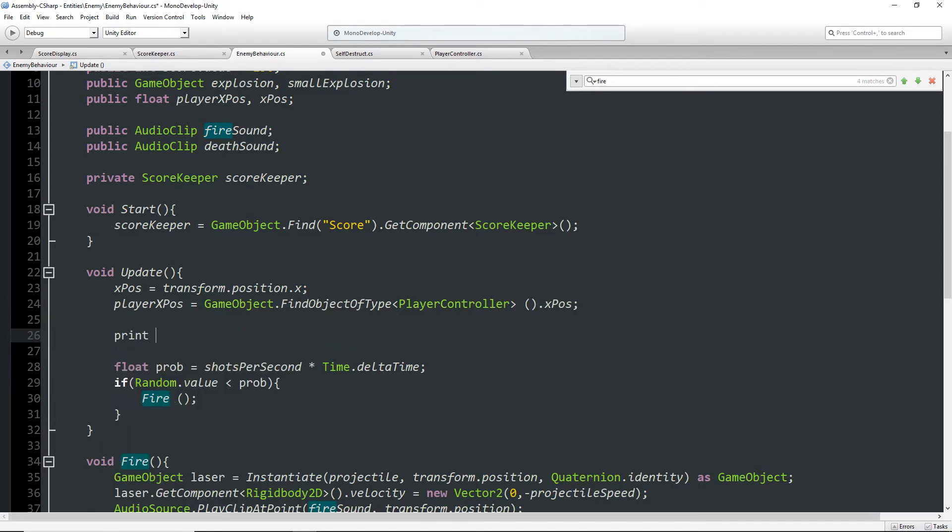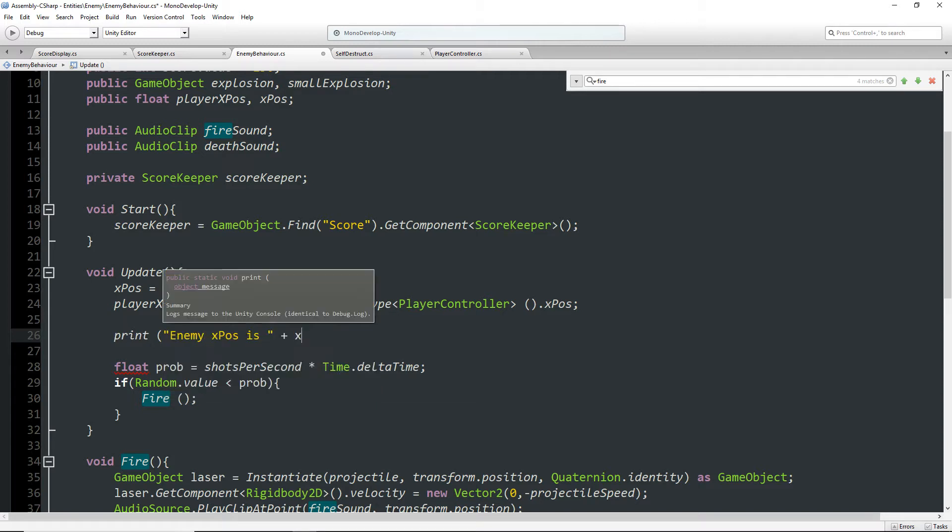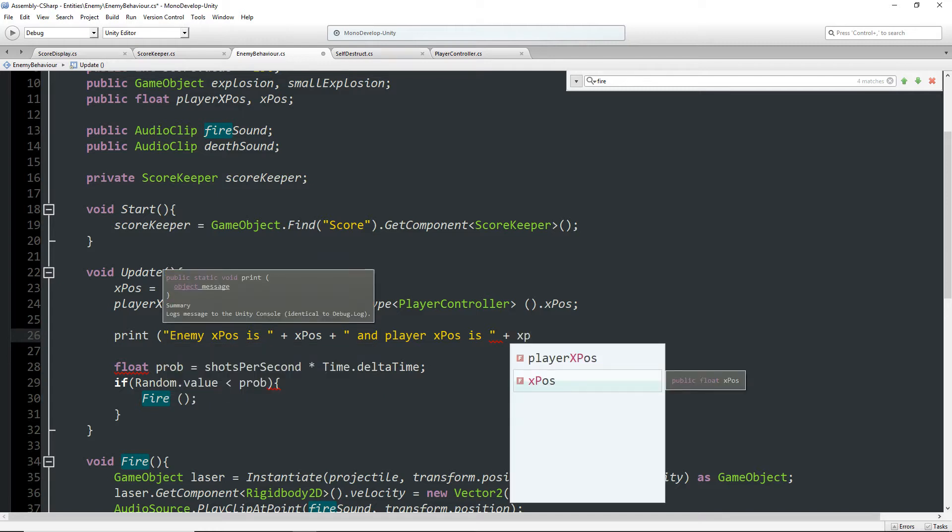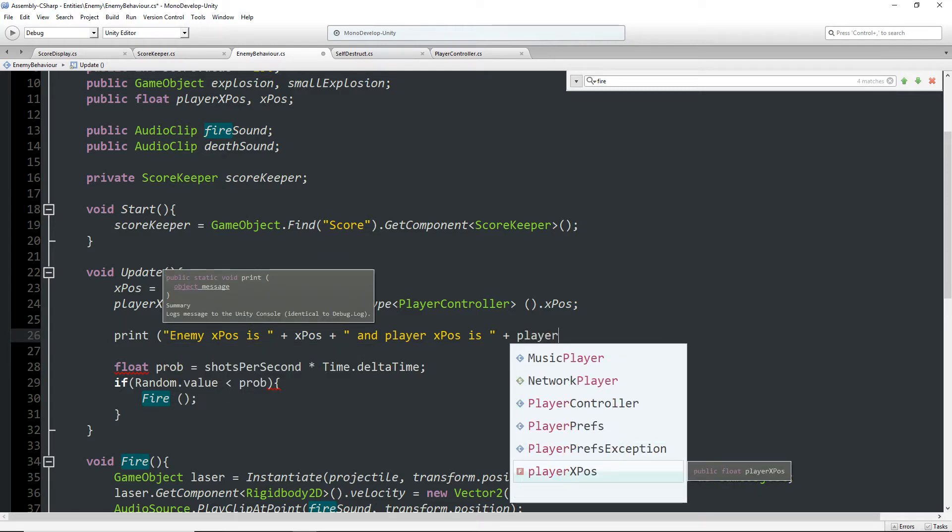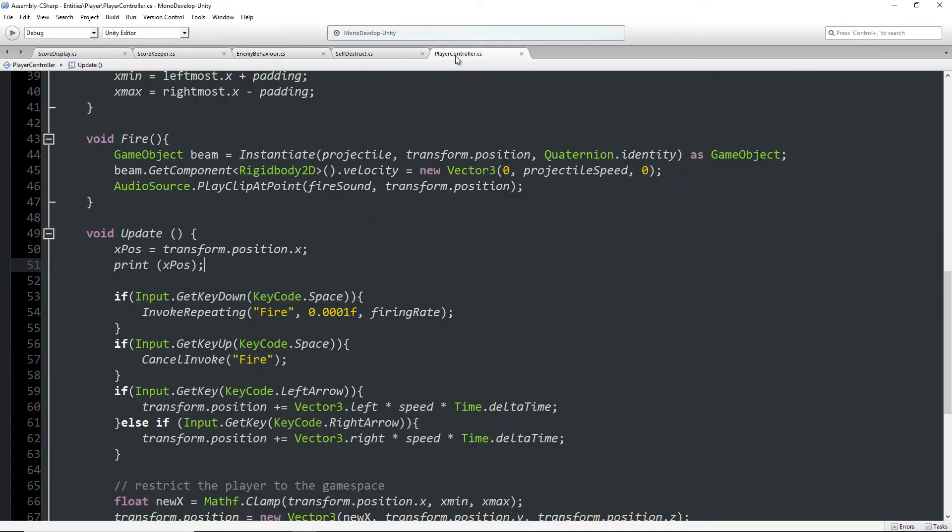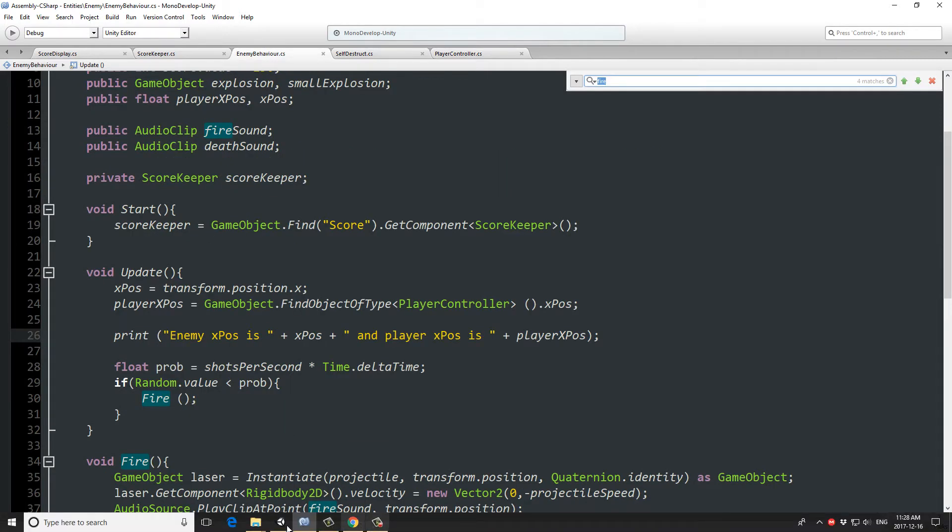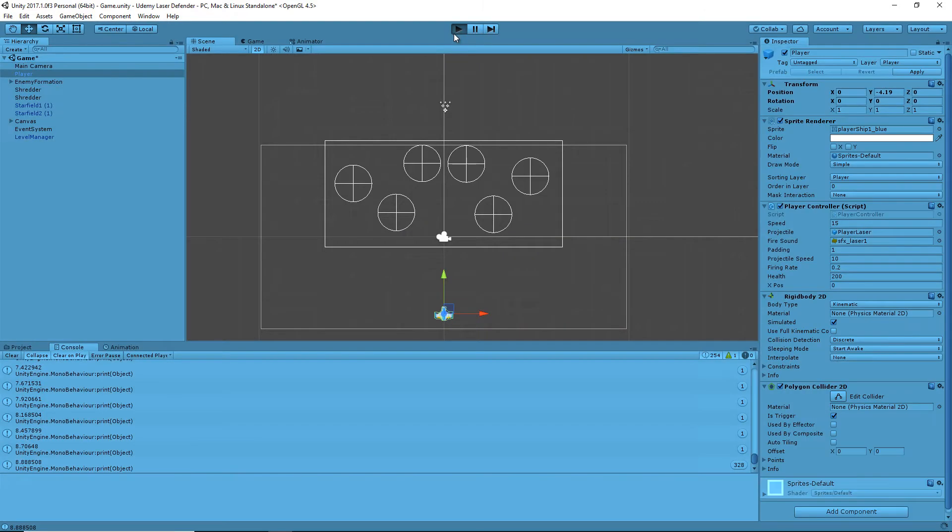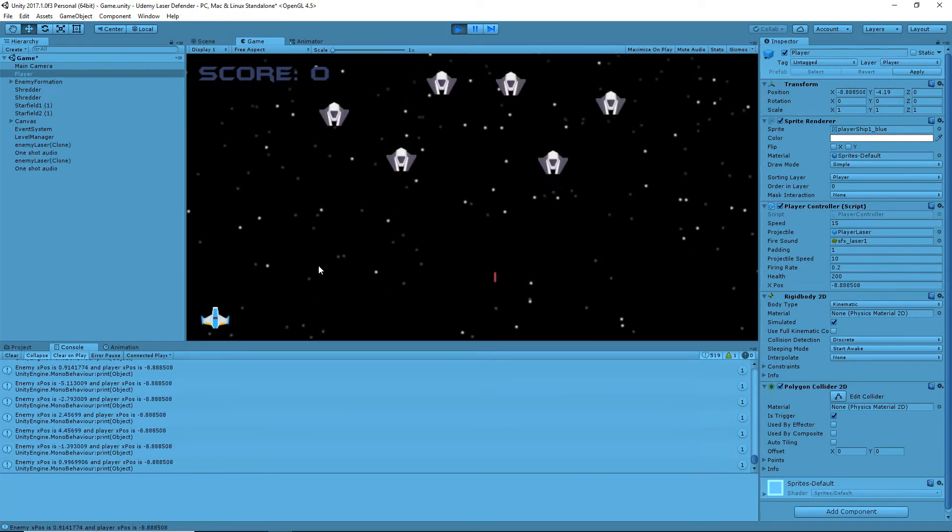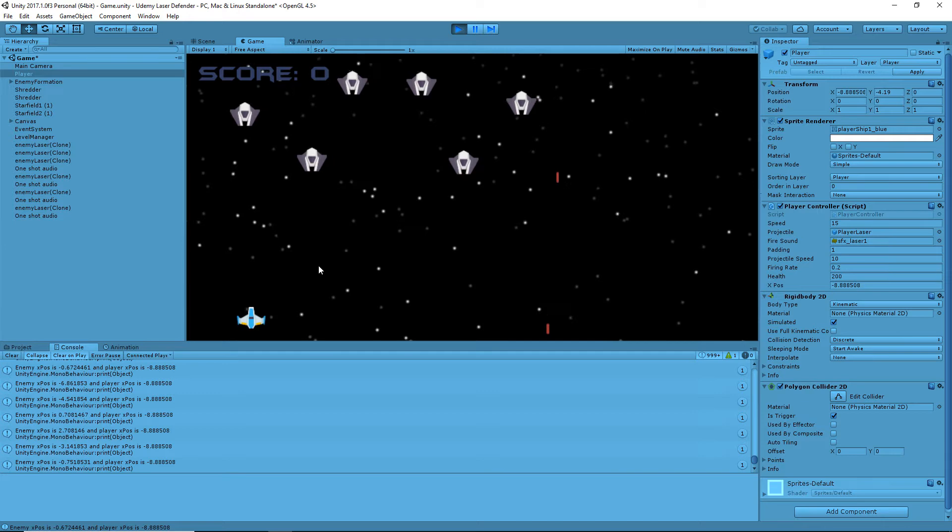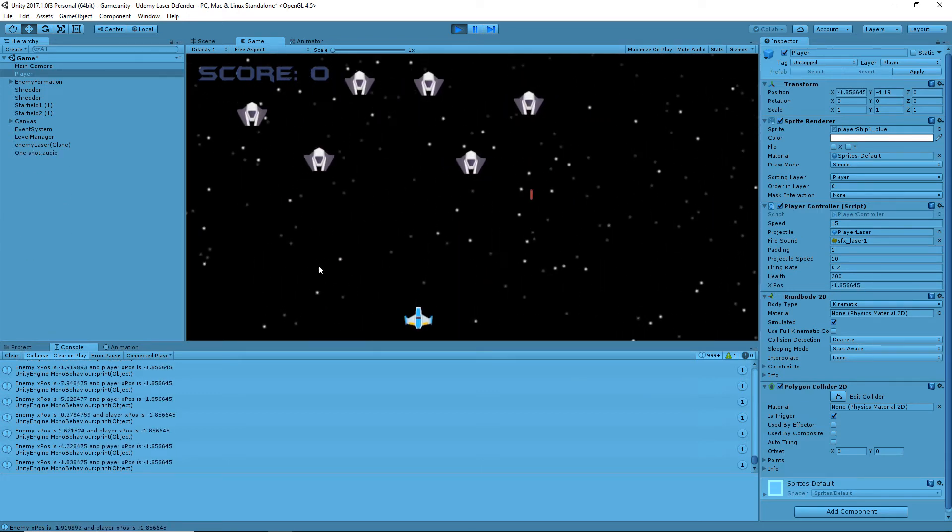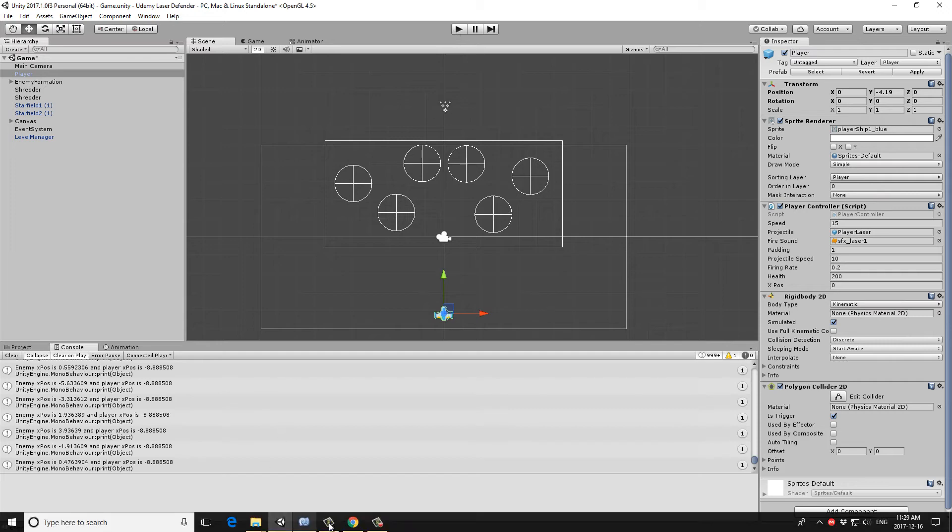Now, if we print this out again, we can say enemy xPos is xPos, and player xPos is playerXPos. Also, I'm going to get rid of this print statement in the player update script because it's going to be a little too much going on in the console otherwise. Let's go back, take a look. So it's all over the place, and it's printing five times, once for every ship, but we can see that now Unity has an idea where the enemy ship is and where the player ship is.